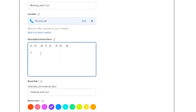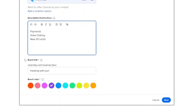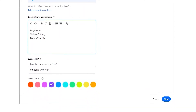Over here we have the description and instructions for our meeting. You can write things like discussing the payment system or a new channel, or any topic you want to implement. You can also add bullet points — for example: payments, video editing, and a new voiceover artist. These are the things we'd like to discuss in the meeting.